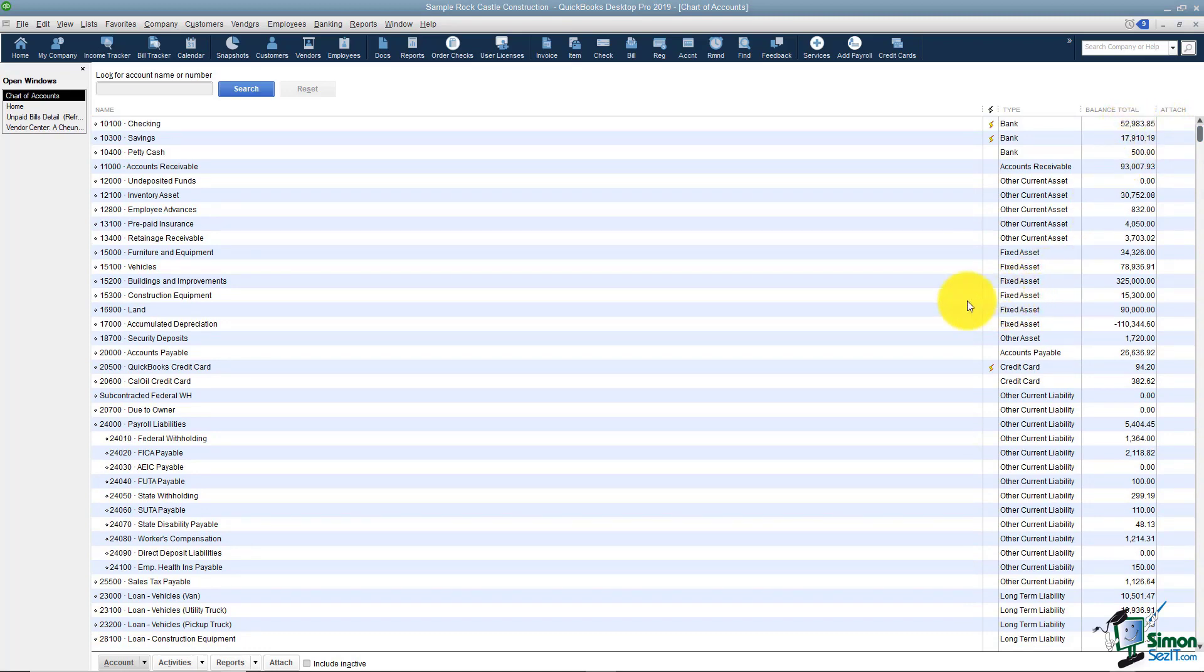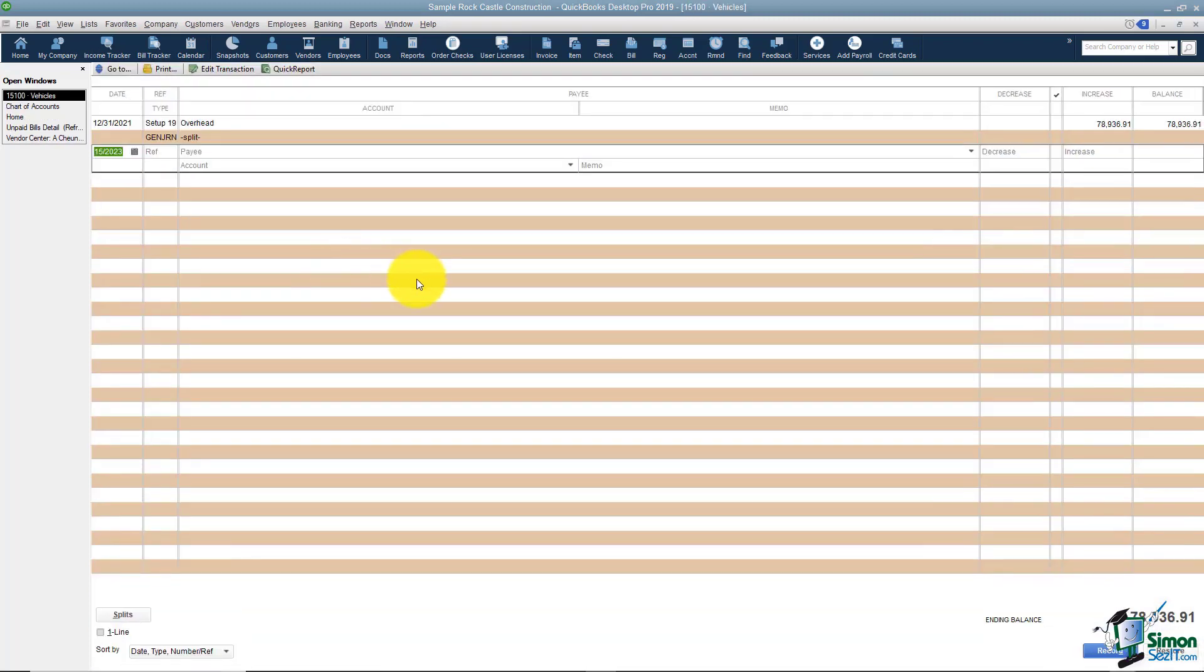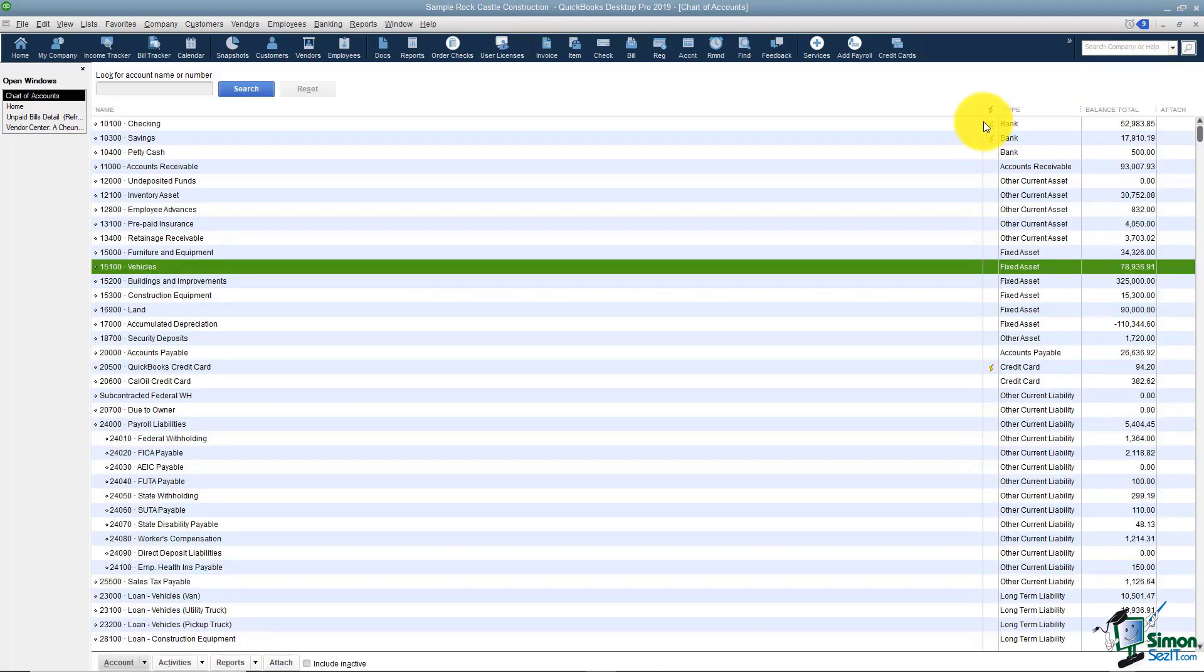For example, let's say that I open this one that says vehicles. When I open it here's the vehicles register and all of these can be closed with the X at the top.